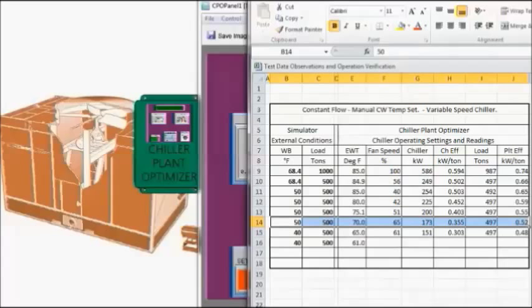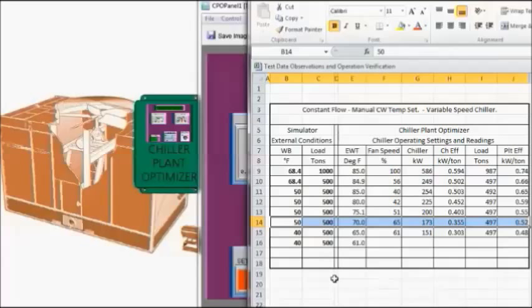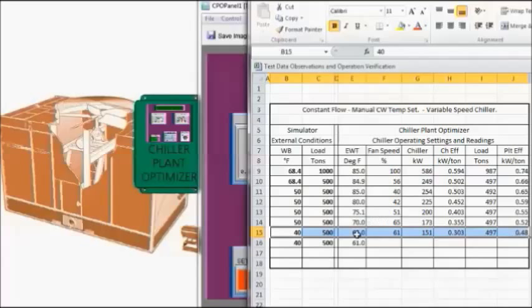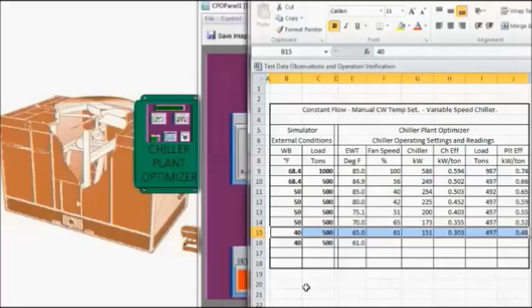So I ran through two more scenarios and I dropped the entering condensed water temperature to 70 degrees. And we got a reduction in chiller efficiency to 0.355 and a plant efficiency of 0.52. So not a big change in plant efficiency. And then I went ahead and dropped the entering condensed water temperature to 65 degrees. I also dropped the wet bulb to 40 degrees because I didn't want to get into something called cooling tower relief at this point. I'll explain cooling tower relief in my next video.